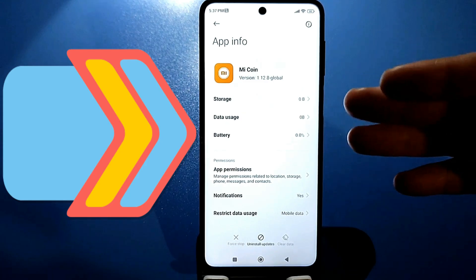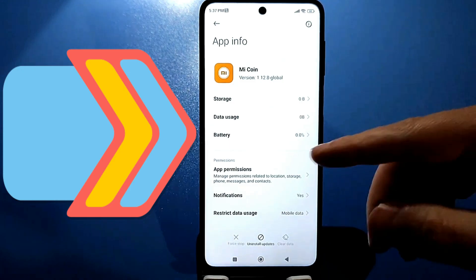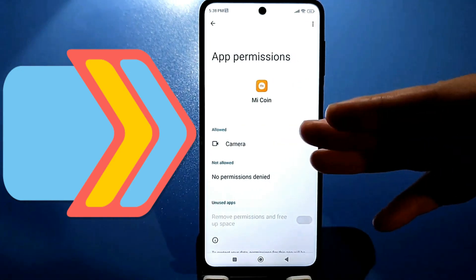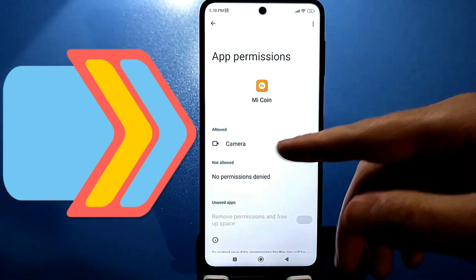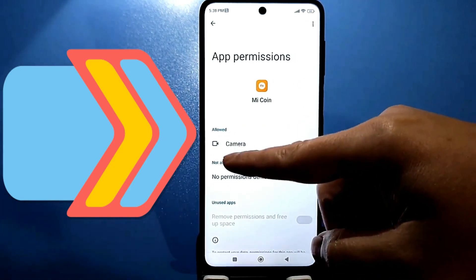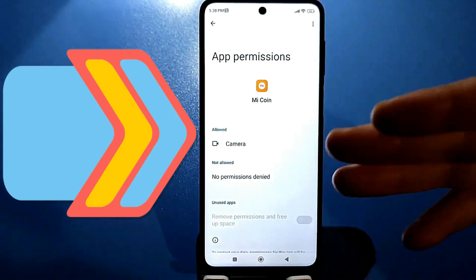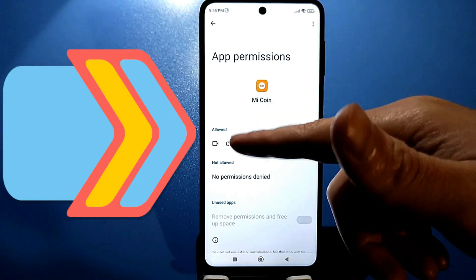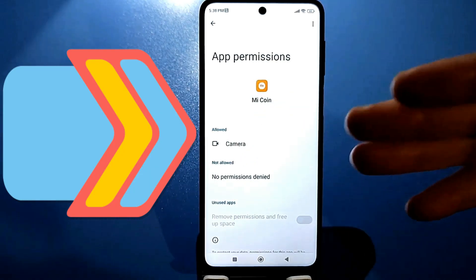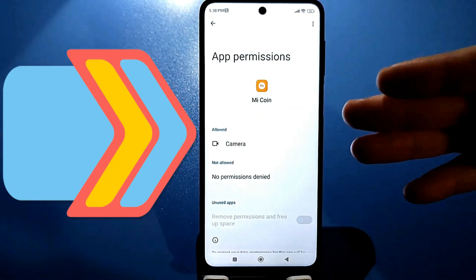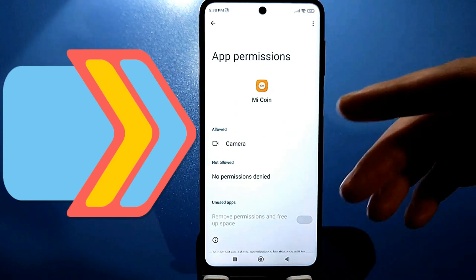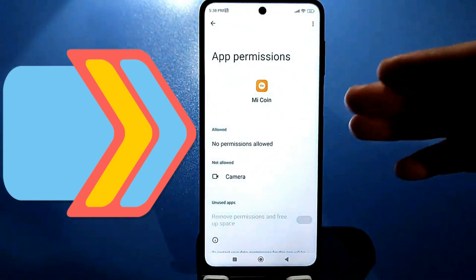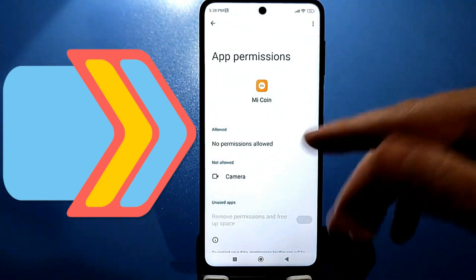Also, check the app permissions. When you sign in, look to see if the camera is allowed. This means it can still use your camera in stealth mode to obtain some information. Of course, we disable this. I'll show you how to disable it now.